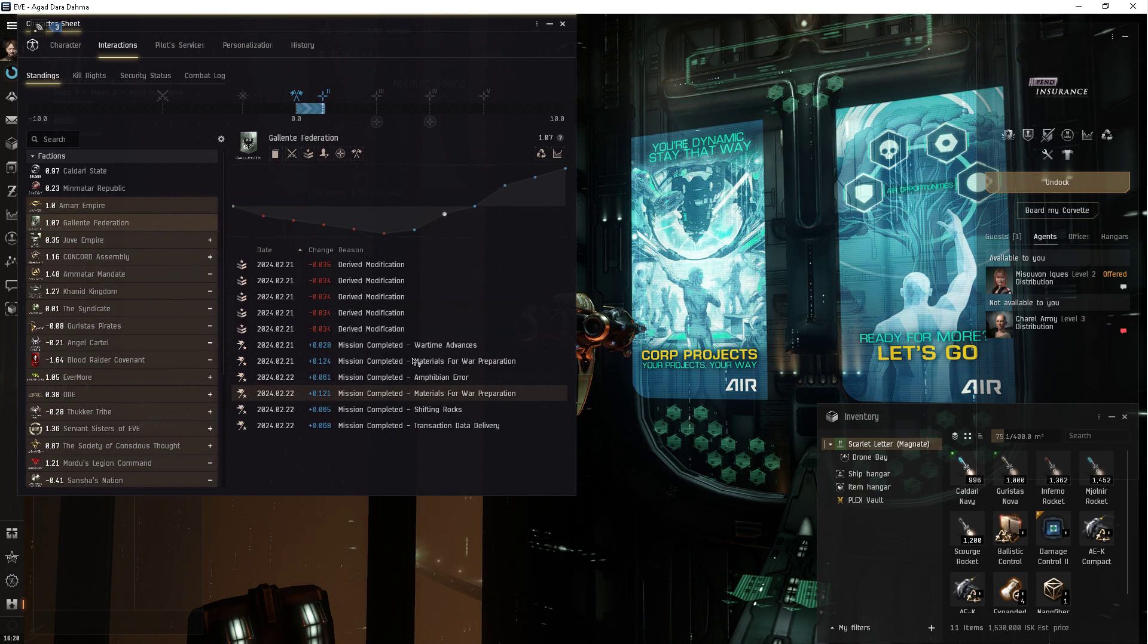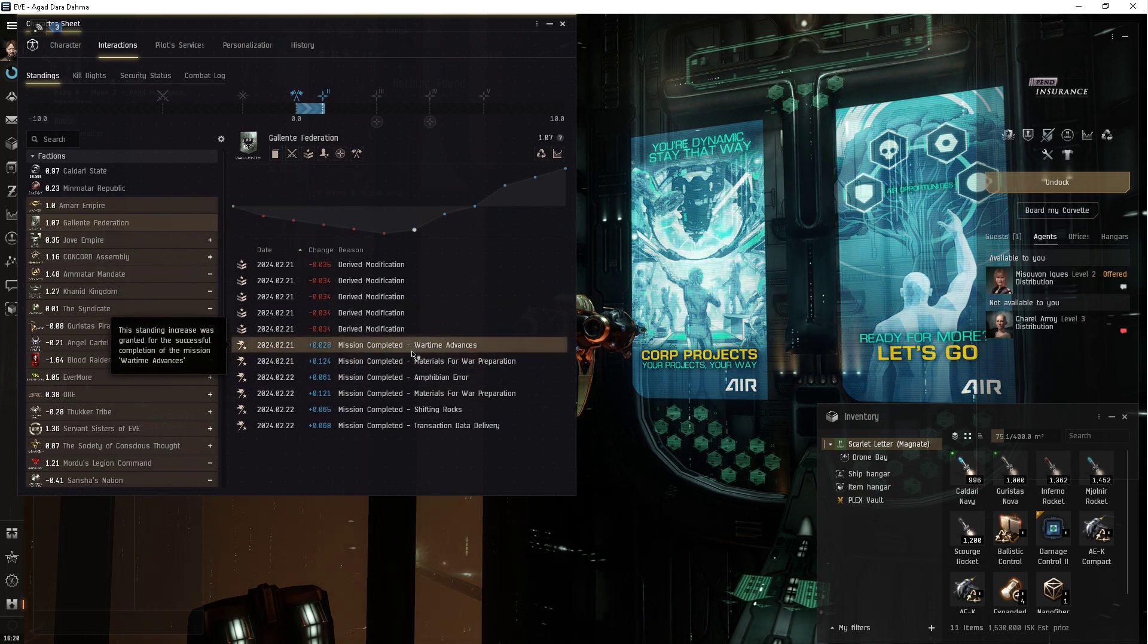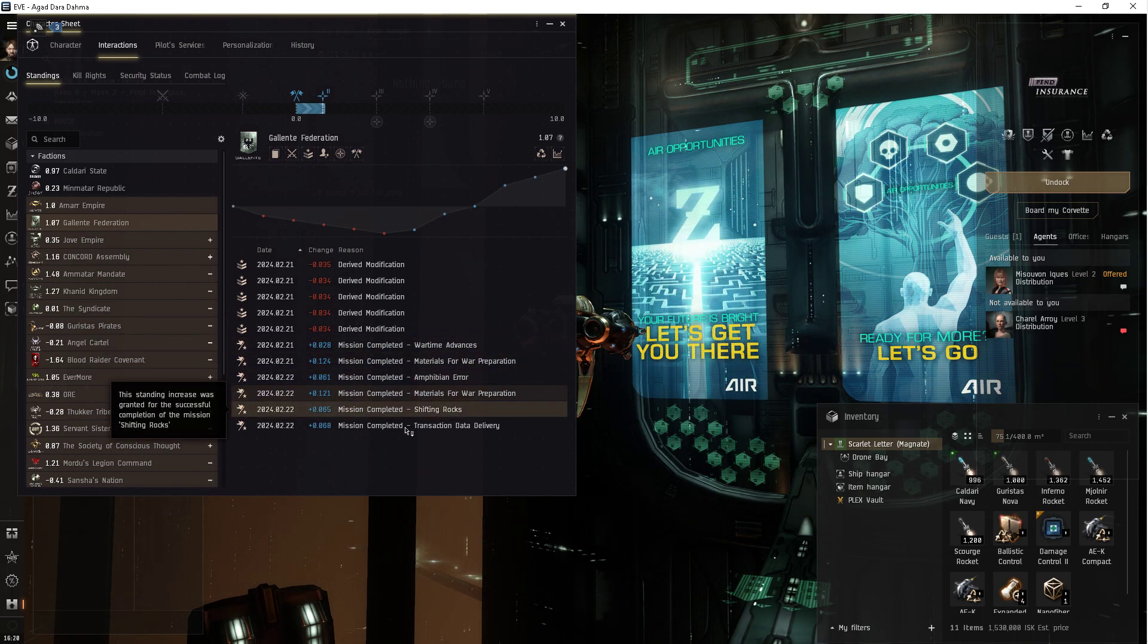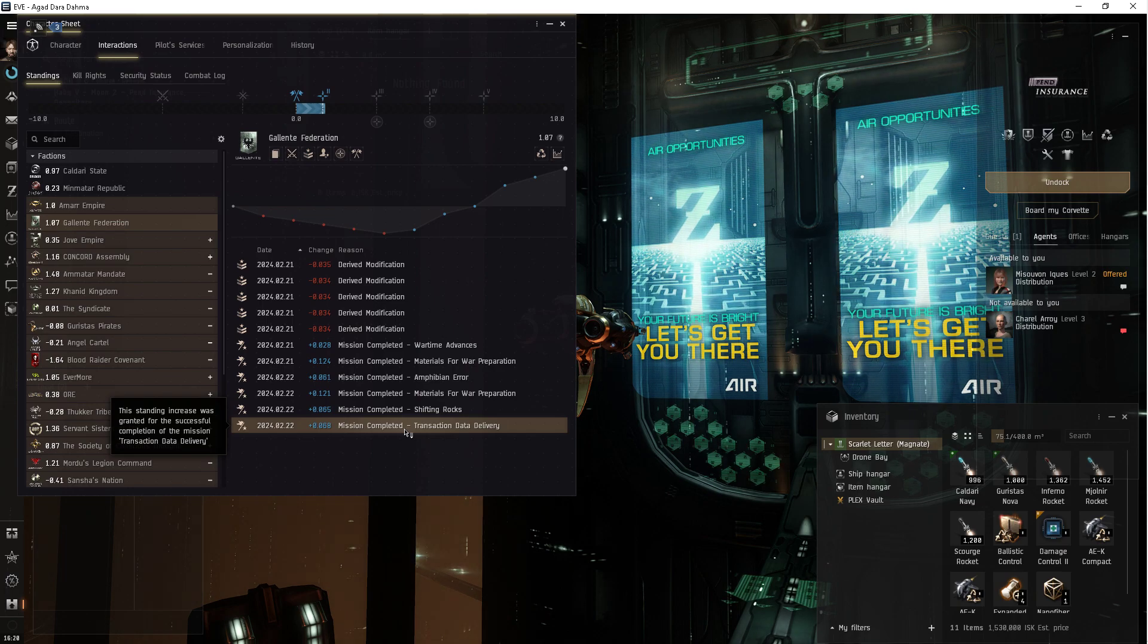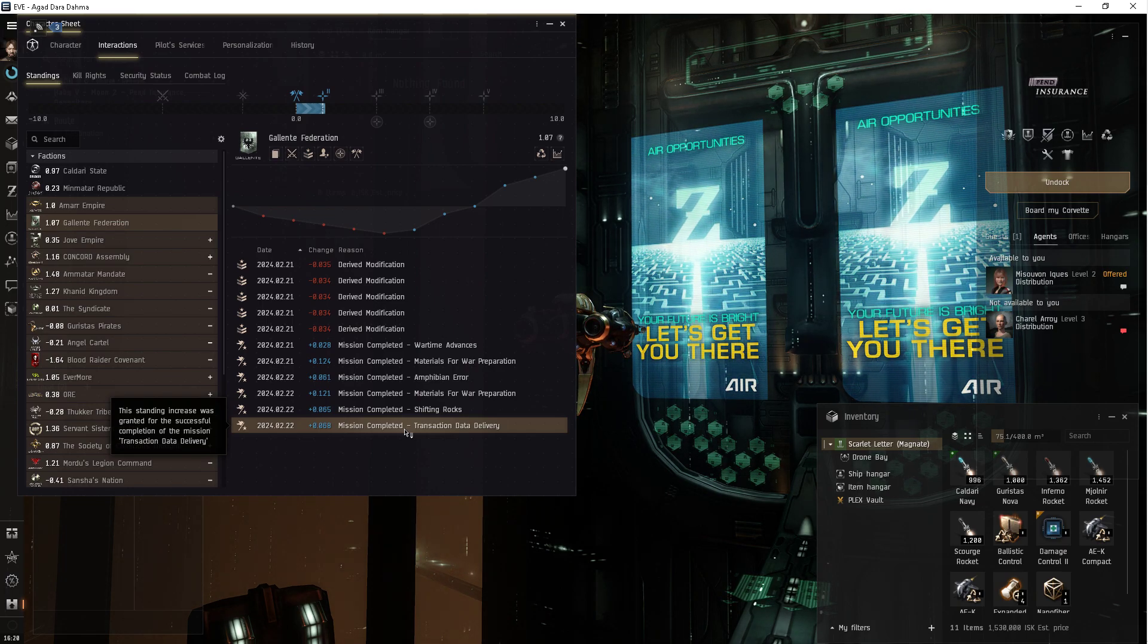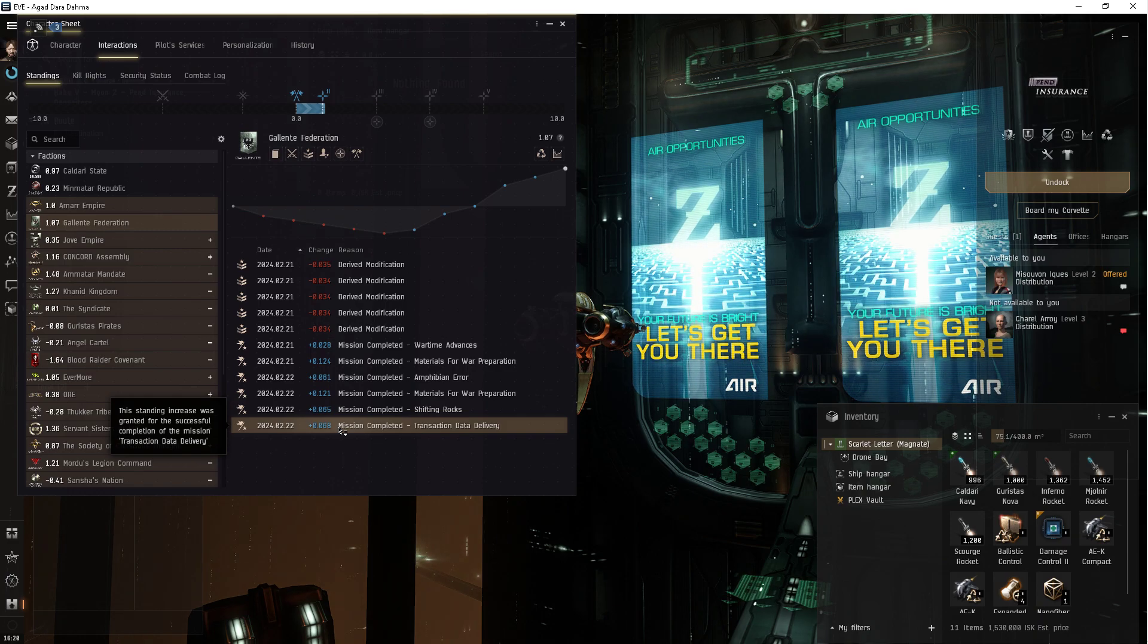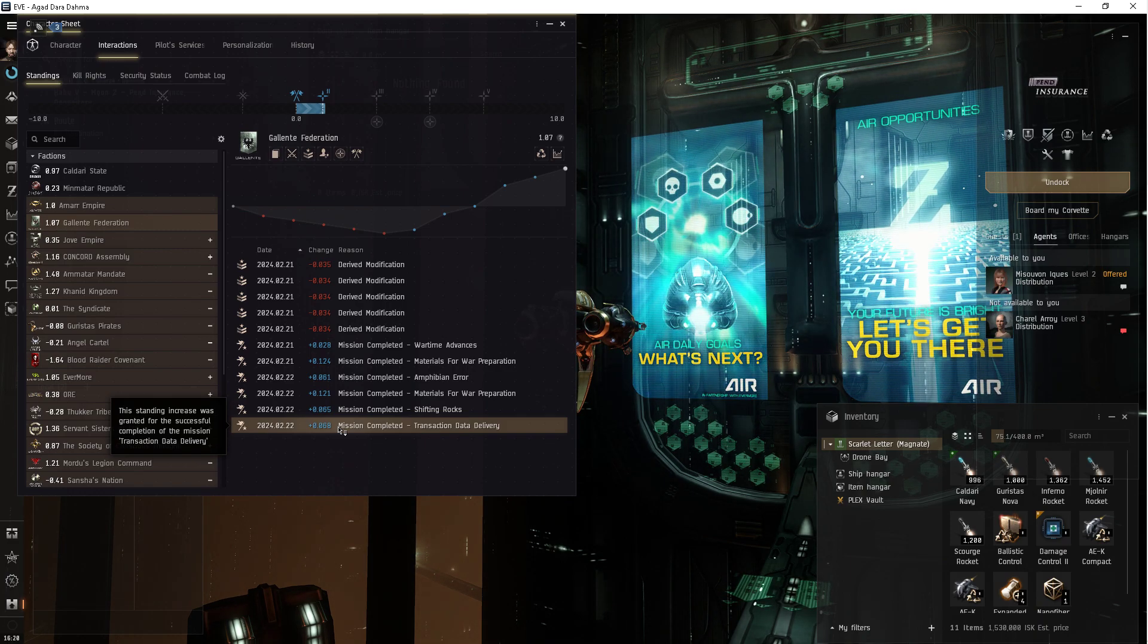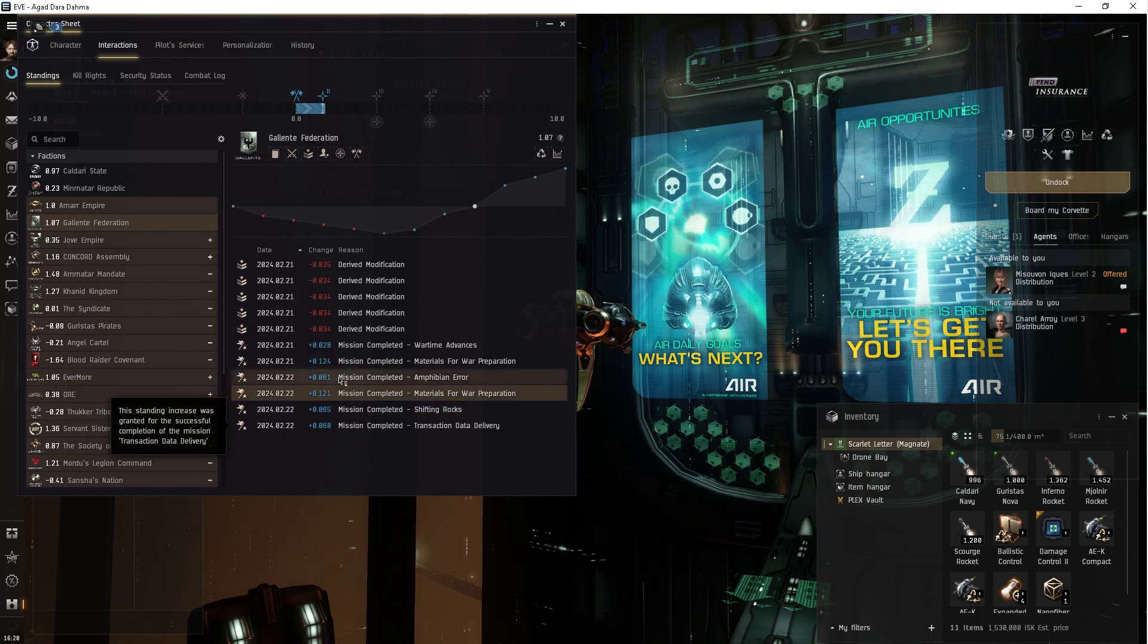I'm running level two agents in Havu and making 16 missions every hour. Every 40 minutes, actually. I've got it down. And these are the boosts I'm getting.